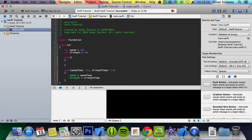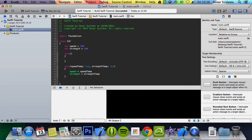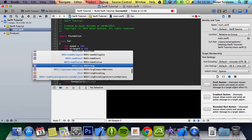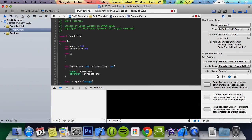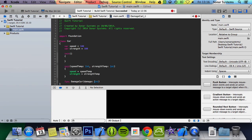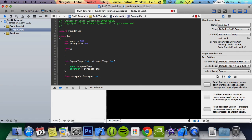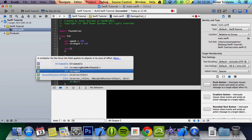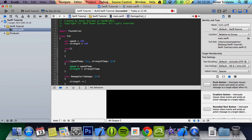And we're going to create a function called func damage car. We're going to do damage int. In here we're going to do strength minus equals damage.